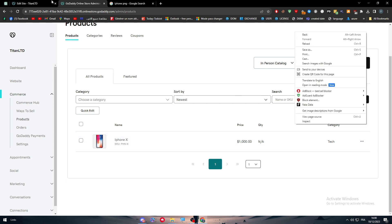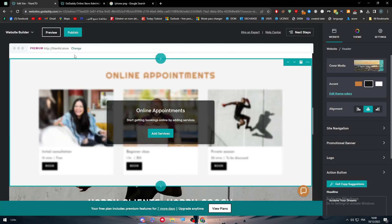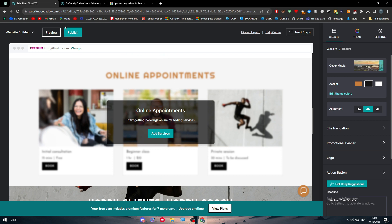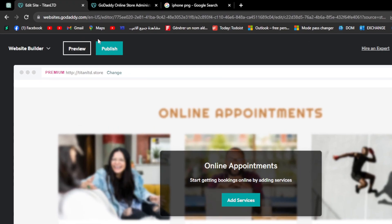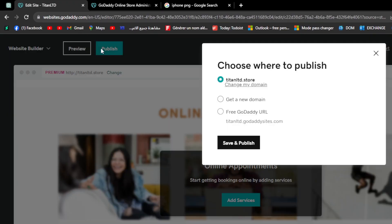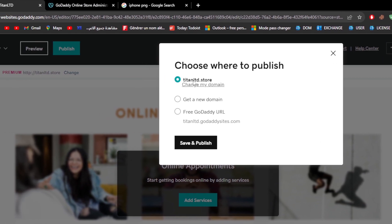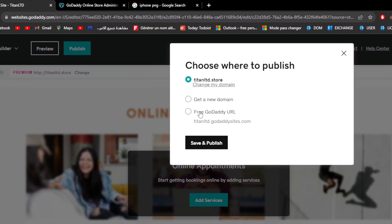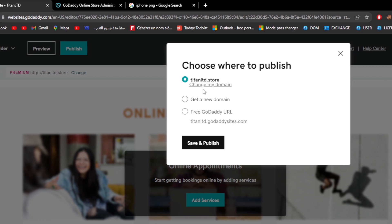And finally, when you finish everything, you add everything and everything is perfectly good to go, simply all you need to do is click on publish so you can publish your website. Choose to go with either a free GoDaddy URL or to choose where to publish it.